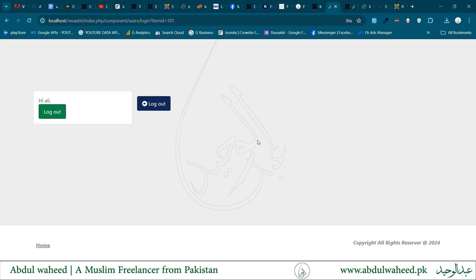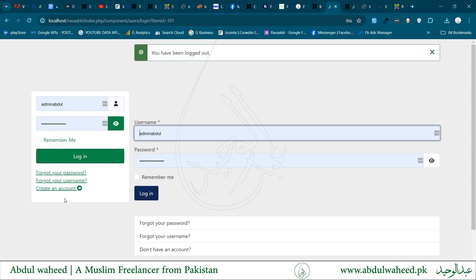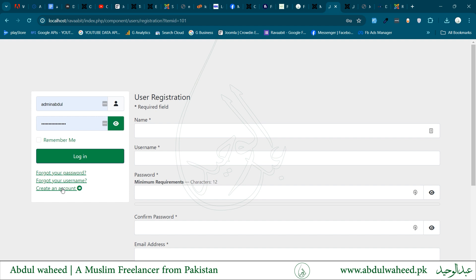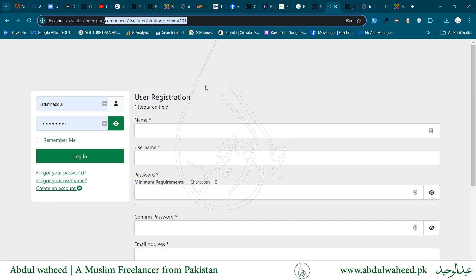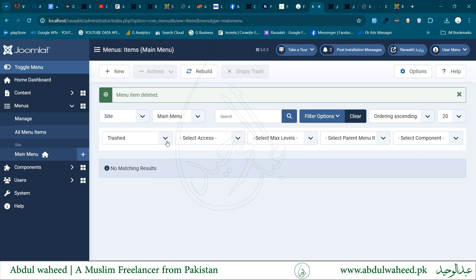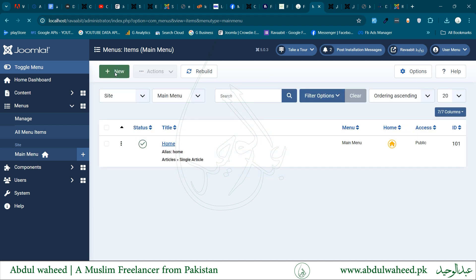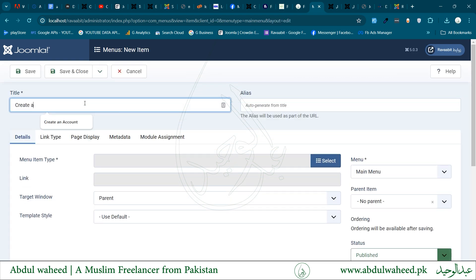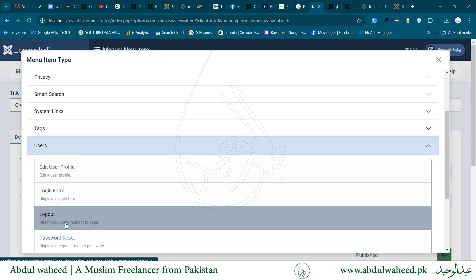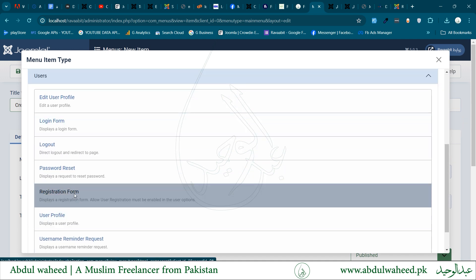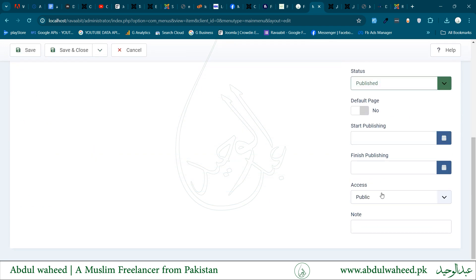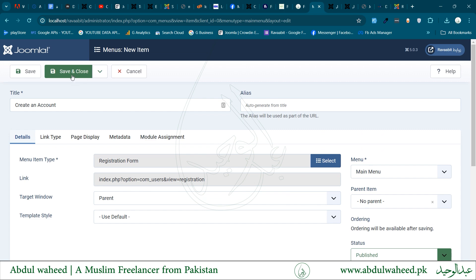After logging out, I am going to create a new account page. As we have not created a menu for this page, the URL is something non-friendly. We have to create a SEF URL. Therefore, I will go to the menu and create a new menu item called 'Create an Account', select the menu item type to User and Registration Form, set the access to Guest, then save and close.